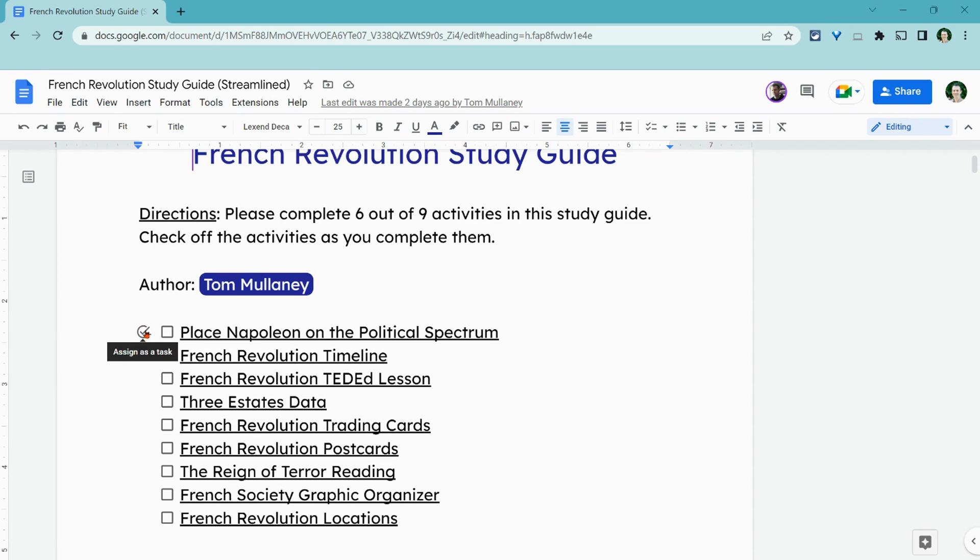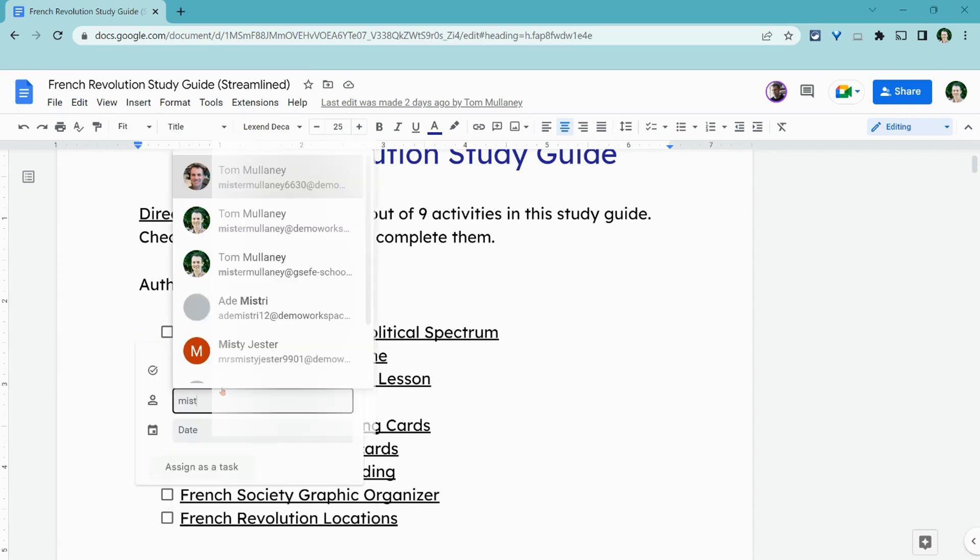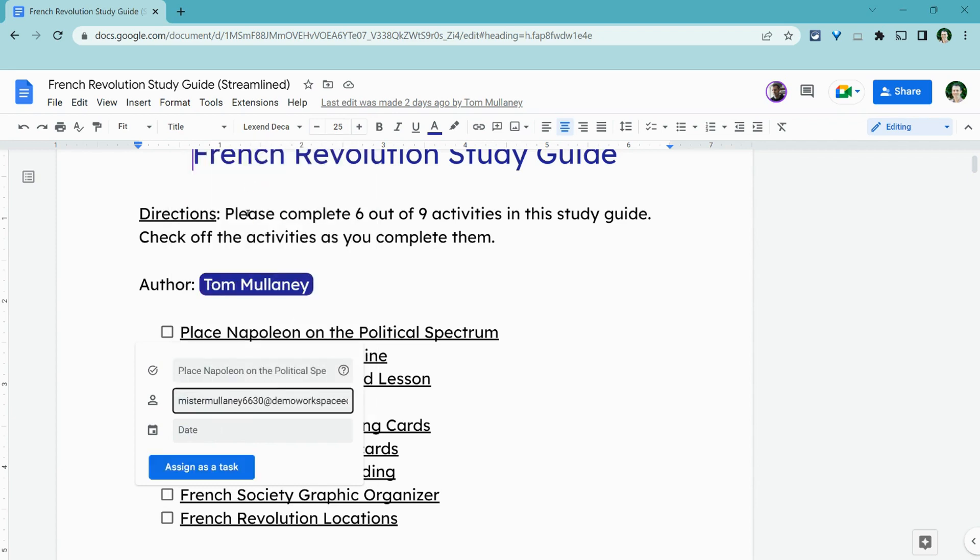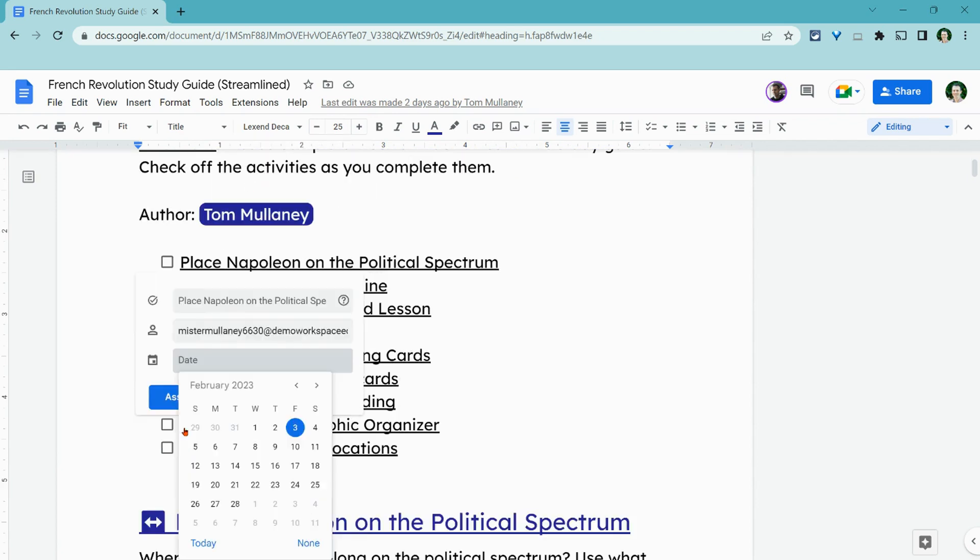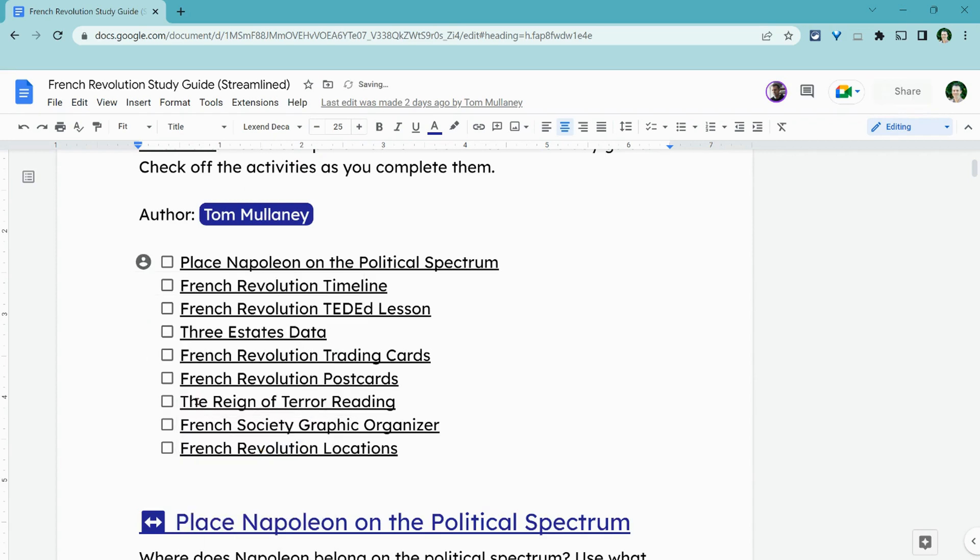So I'm going to assign one of my collaborators this as a task. I can also add a date to this. So let's set it as a date for next Wednesday and let's assign as tasks.